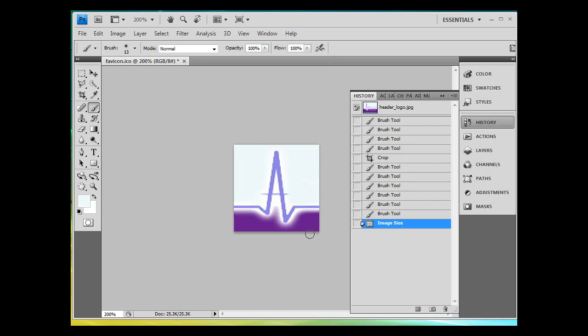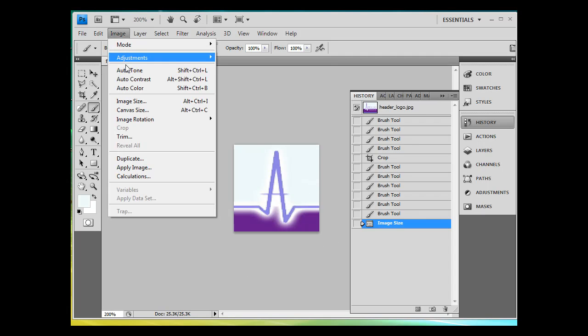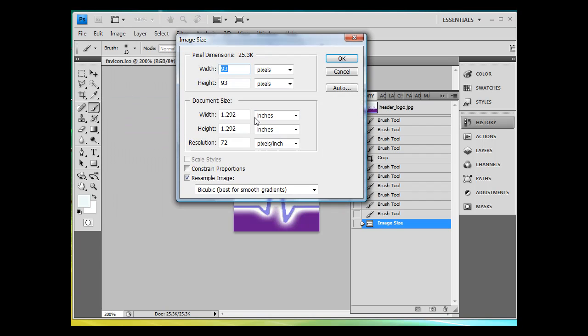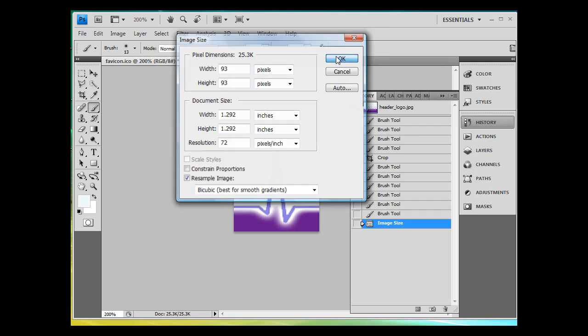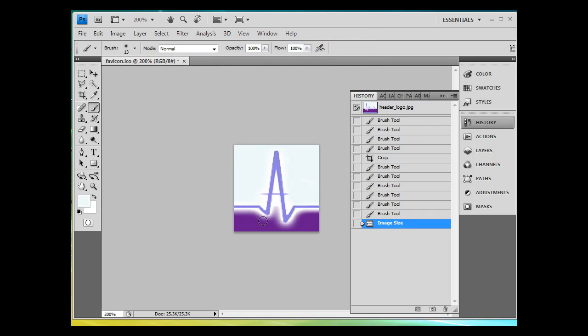And one of the things that happened is this line has gotten a little bit condensed here, and it's going to need to be exaggerated. And I'll show you what I mean by that. In other words, now this thing is 93 by 93. I did an image, image size, and I turned off constrain proportions, and I just put 93 up here to match the dimensions. And it's fixed it.